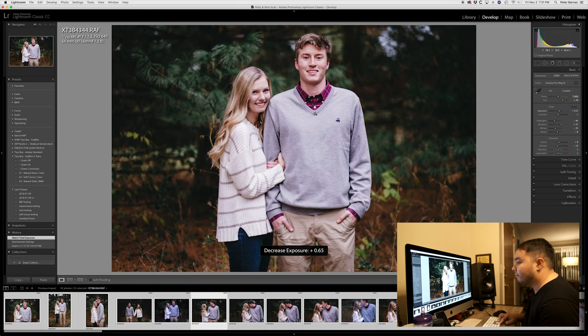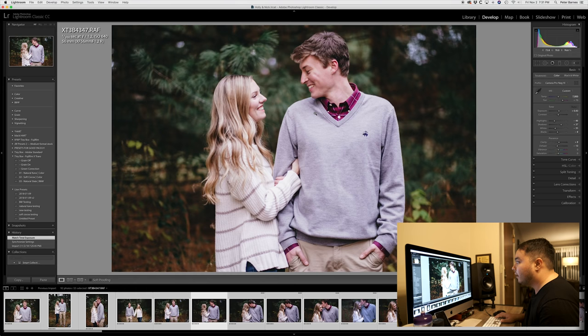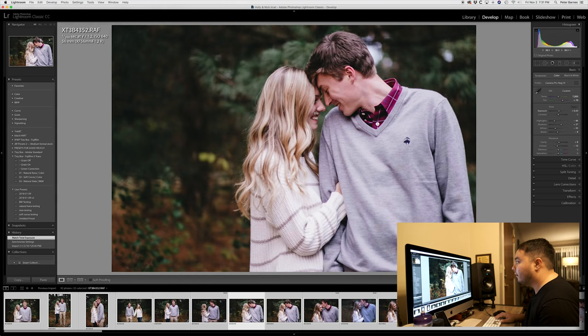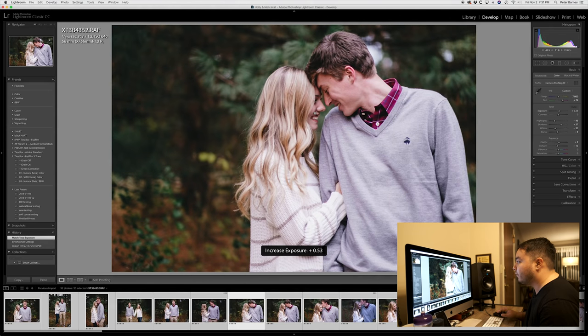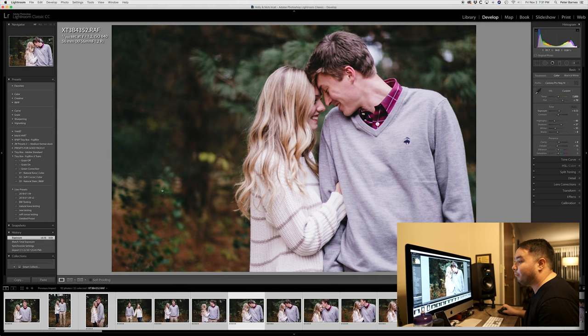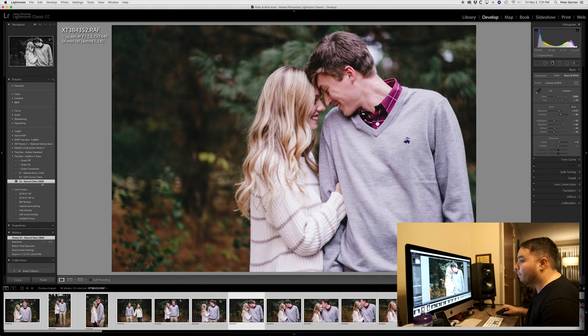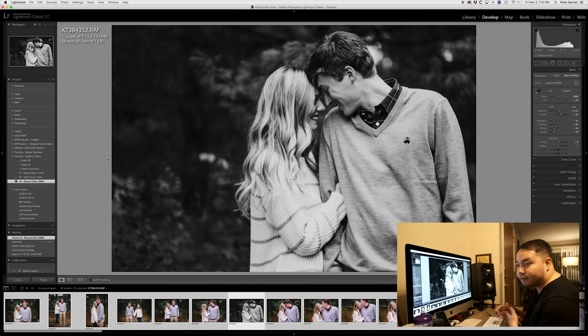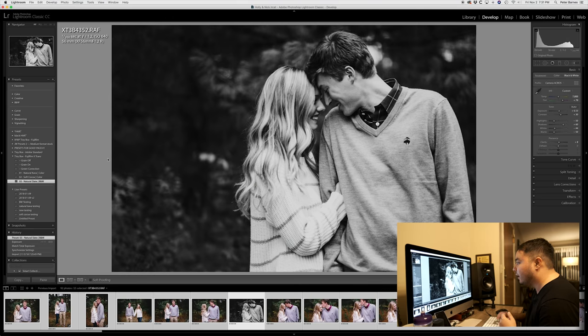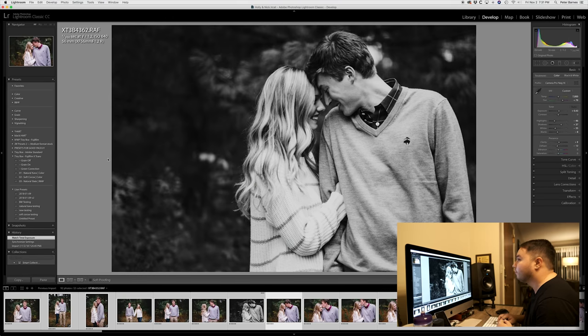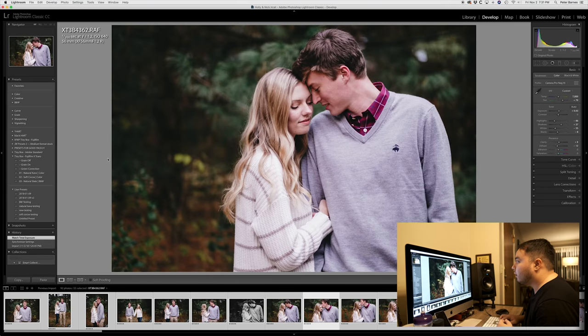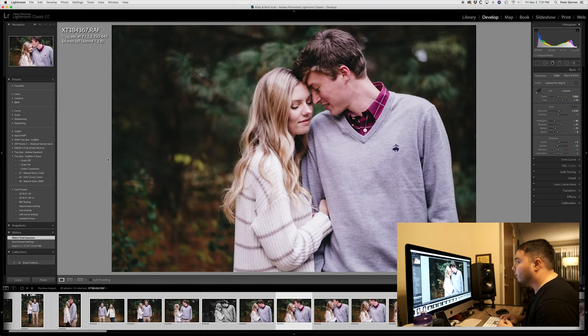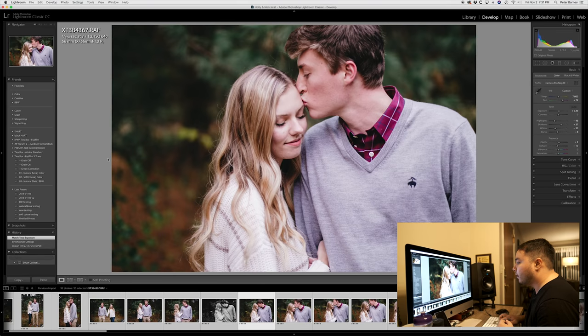I am going to mix it up every now and again and throw in a black and white, like this one for example. I'm gonna black and white this, I have a black and white preset, boom, done, boom, there it is, done, that's done, love it. Keep going, keep going, keep going.